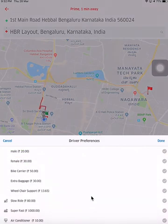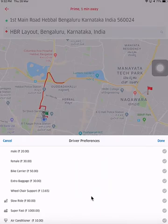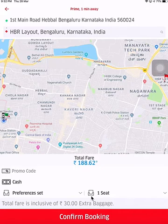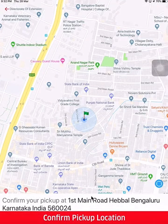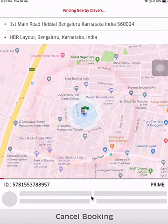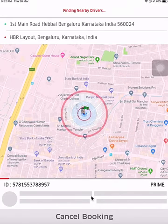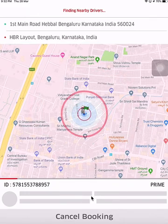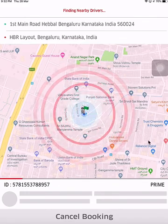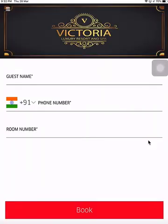The guest can choose his driver from a list of preferences such as extra baggage and so on, and the guest can choose the number of seats that he needs and confirm his booking. As soon as I've confirmed it, my driver application has received the booking, and as soon as I accept it from the driver application the searching for nearby drivers will disappear and we go back to the home page. The driver is now on his way to the hotel and the next guest can come and book their ride on the same application.